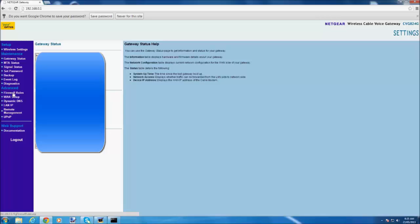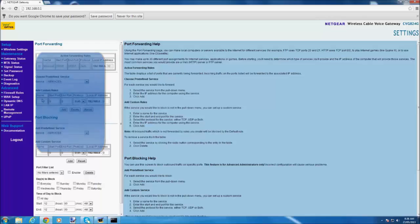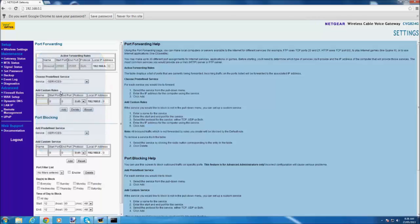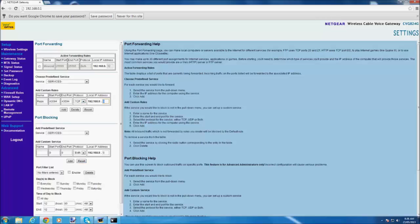You go to firewall rules and then you add in custom rules: RSPS, and in start port 43594, and the end port is 43594, and the protocol is TCP.